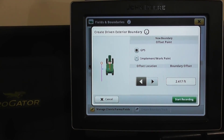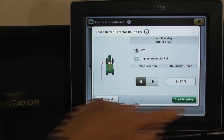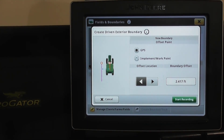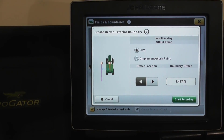When you're ready to start mapping, hit Start Record and that will begin mapping — you'll see a line being drawn as you map the boundary. You also have the option to pause if needed, and then you can restart.